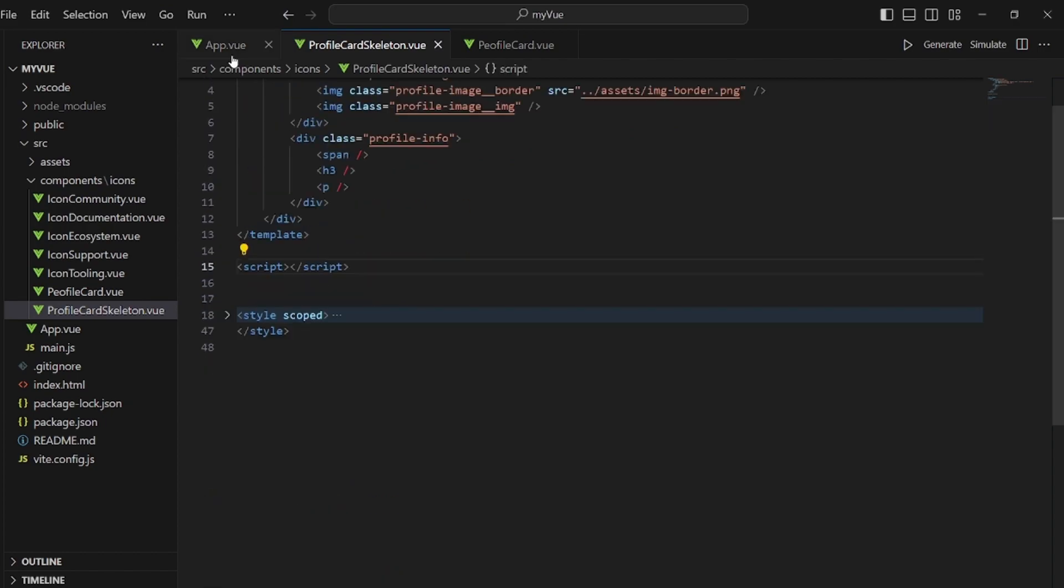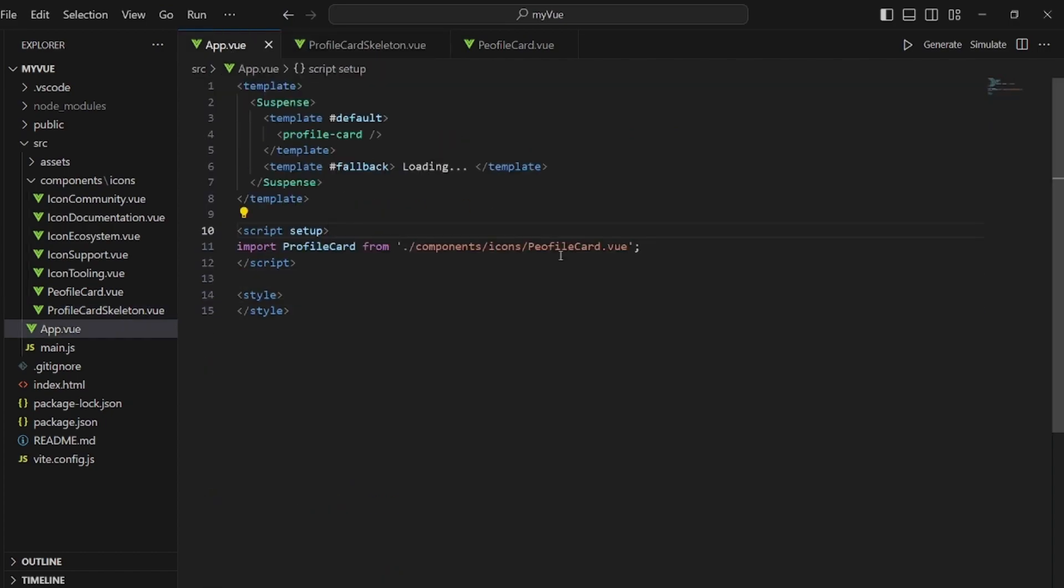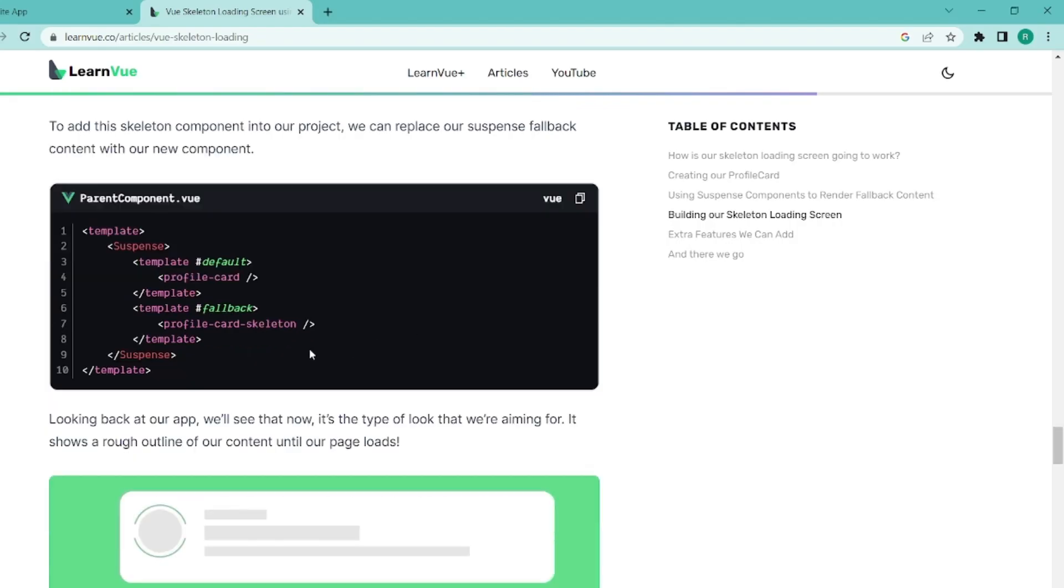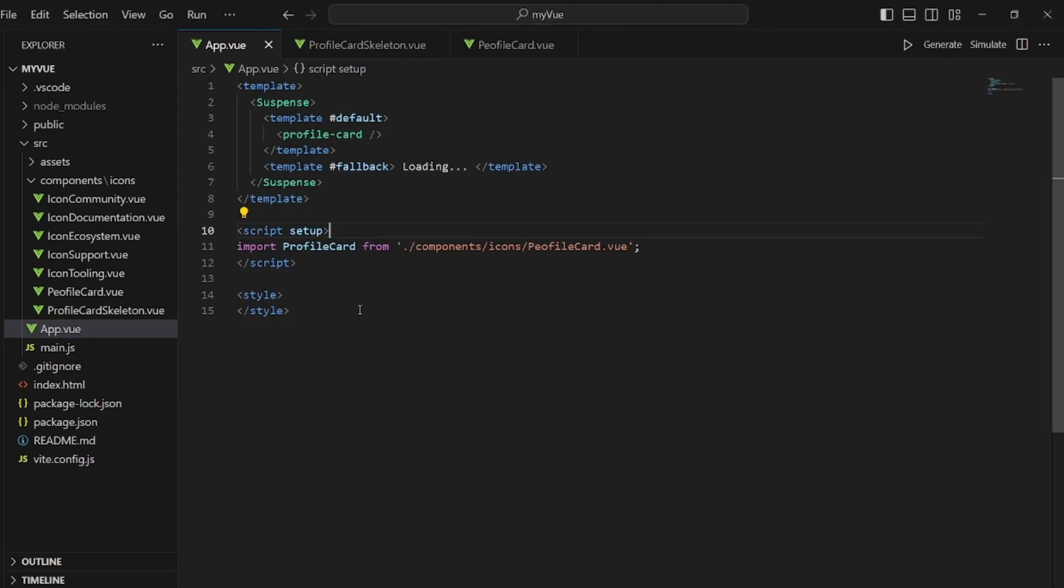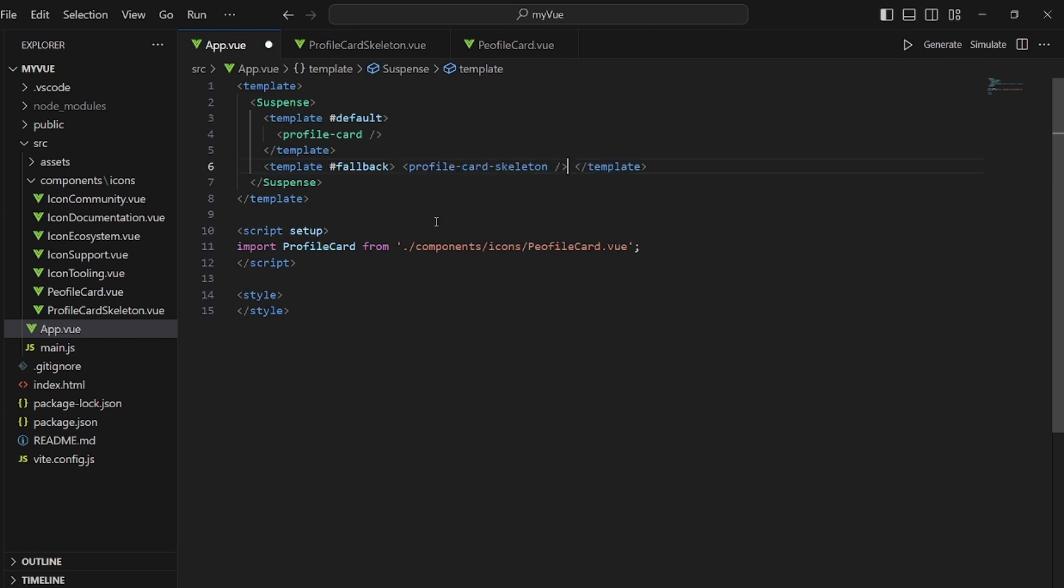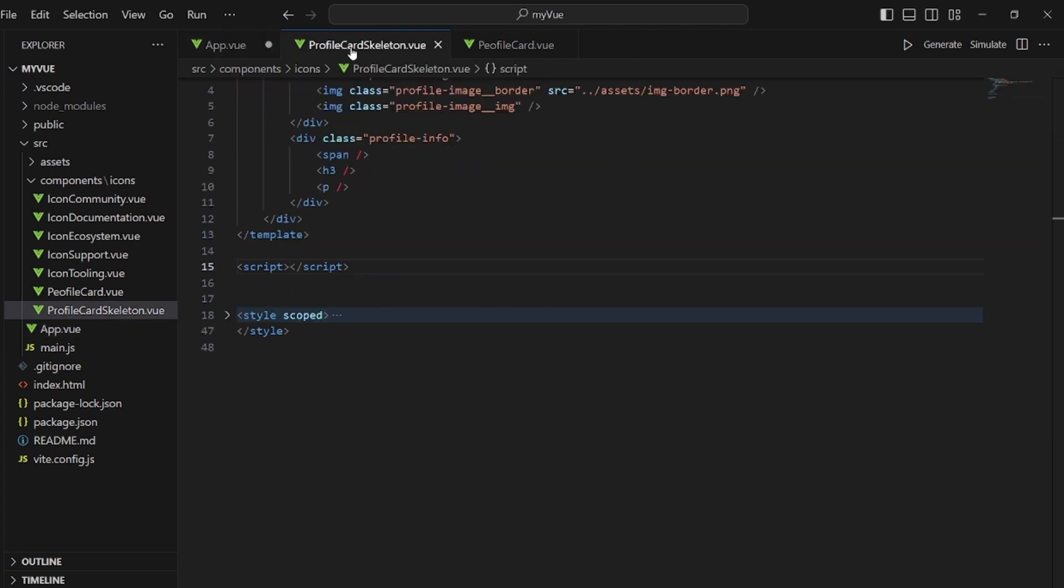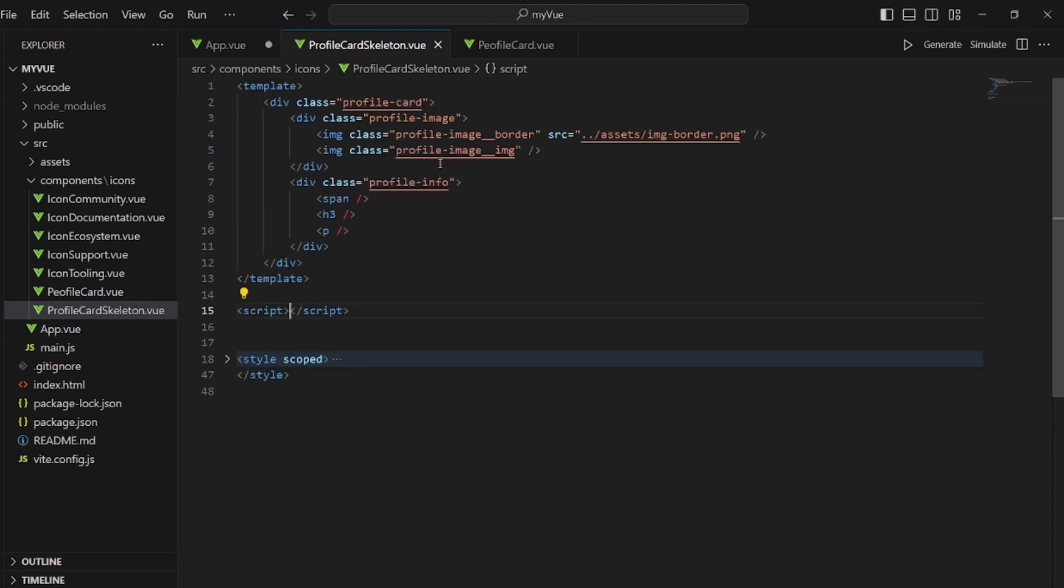And then we need to change our app top view. So instead of the loading, we have the skeleton component. Let me add it here. This is a template that we had inside our profile card skeleton, as you can see.